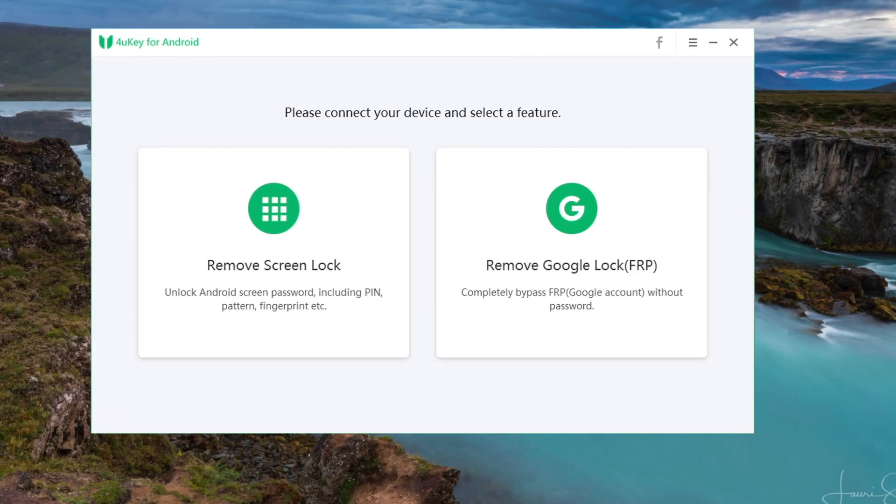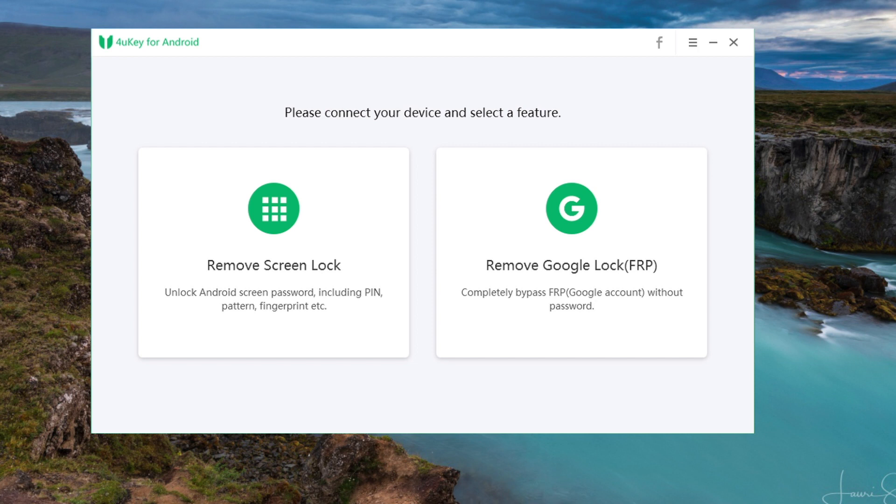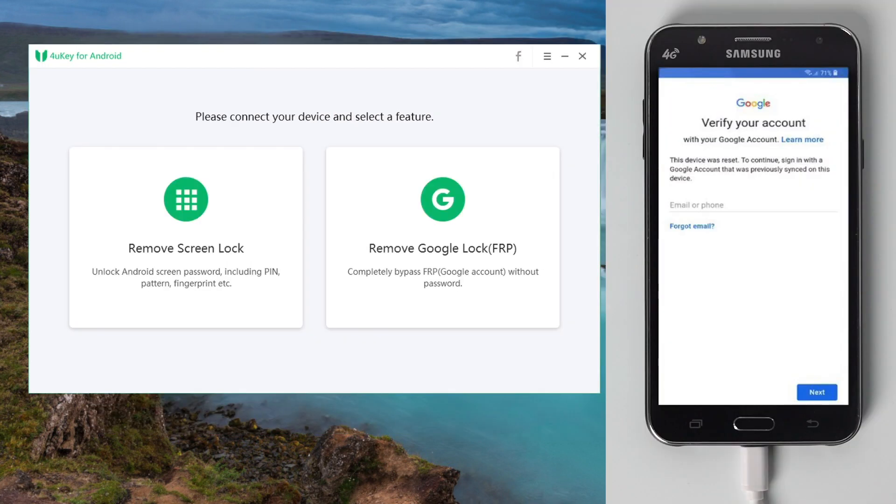First, install 4uKey for Android on your computer. I put the link for you in the description below. Once installed, open it and connect your phone to the computer.